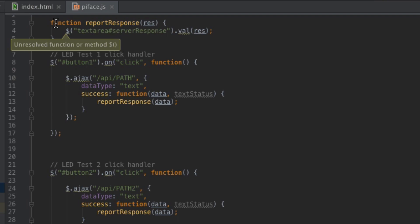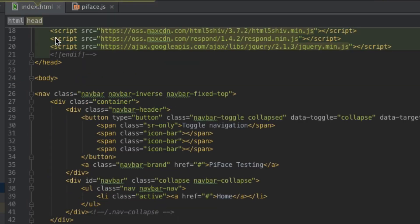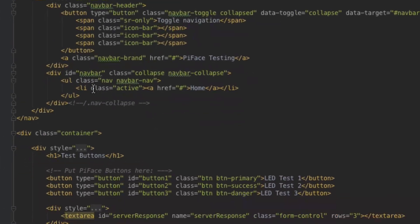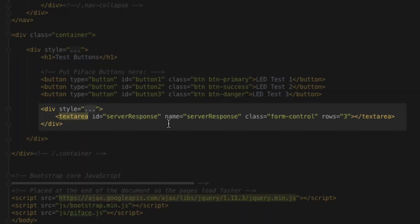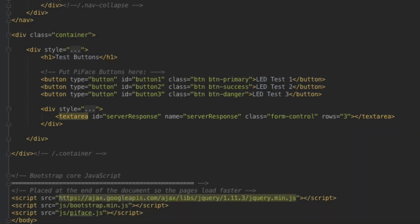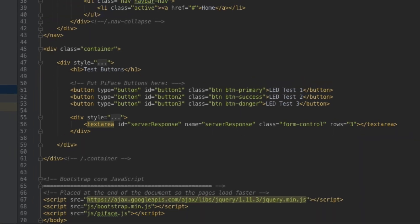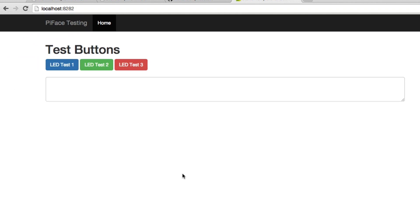Back to the HTML, I've got this text area called server response, and that's basically what's taking the string response from the server. Jump back over to the browser here real quick. I've got these buttons, and I've got this text area here that accepts a response from the server.